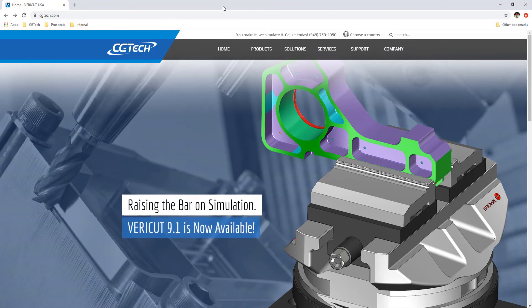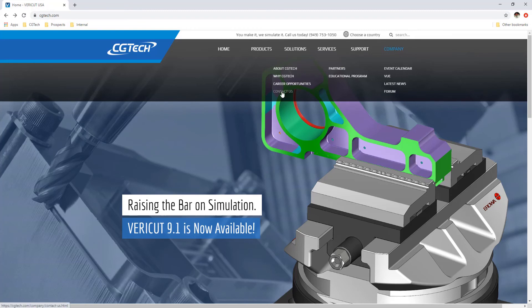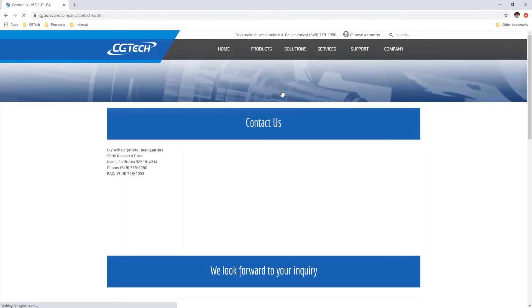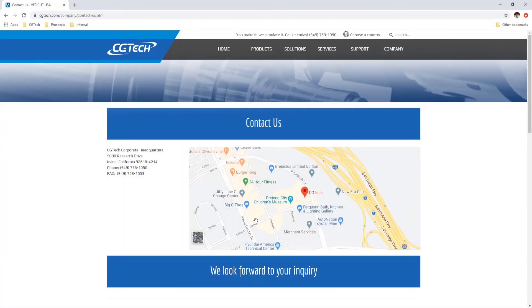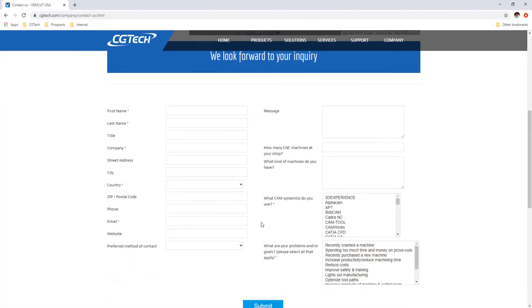For more information on Baraket, visit our website at cgtech.com. Use the contact us link under the company tab to get in touch with us directly, or click on the link below the video.